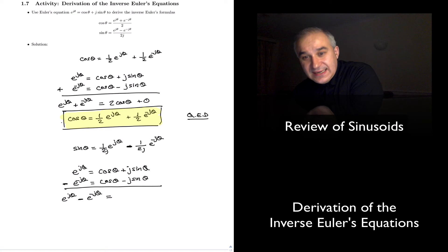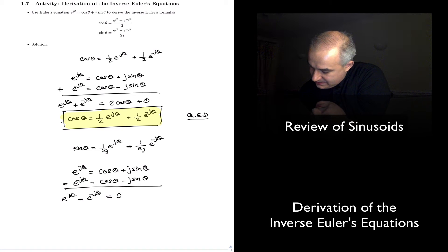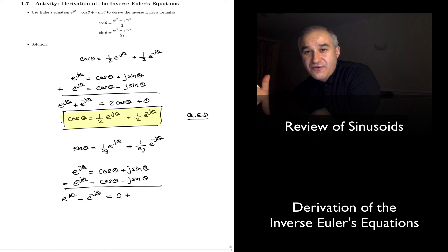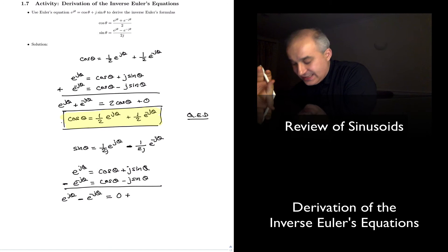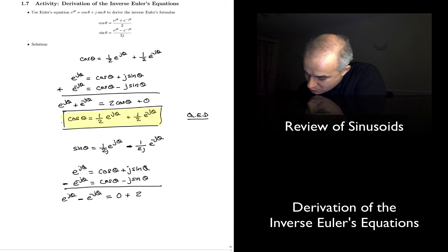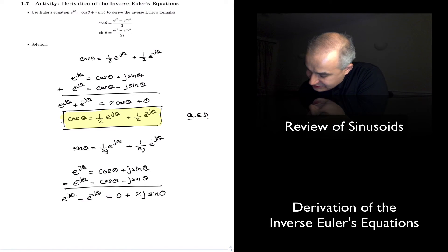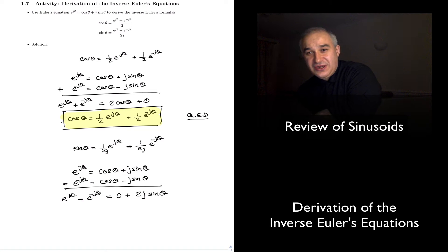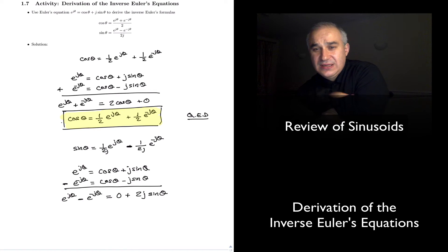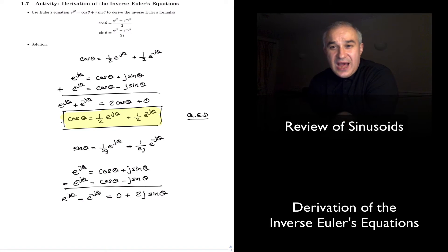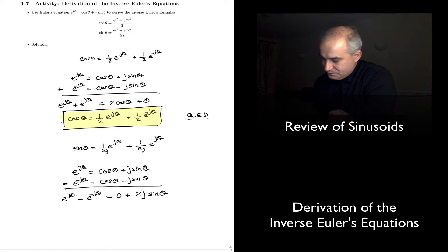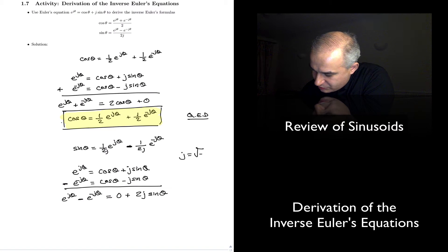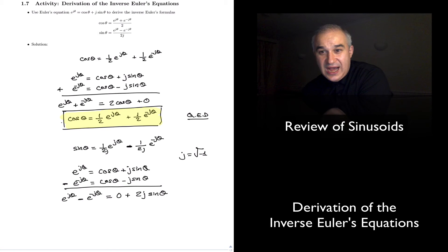Cosine of theta minus cosine of theta is zero. Plus j sine of theta minus minus j sine of theta gives me two j sine of theta. Note that j is what we use for the imaginary number in electrical engineering, not to confuse it with i, which you typically see in mathematical equations — we use i for current. So j is equal to the square root of minus one, our imaginary number.